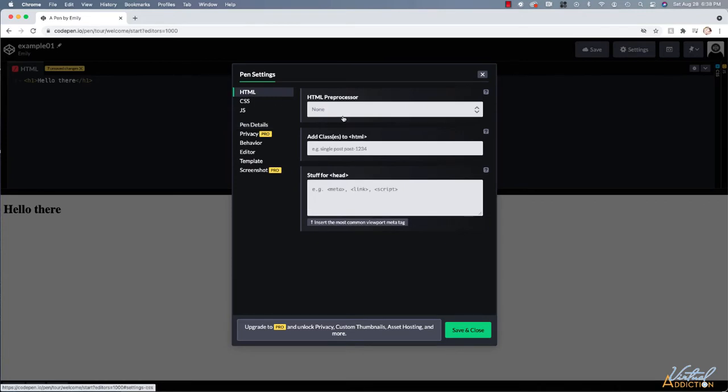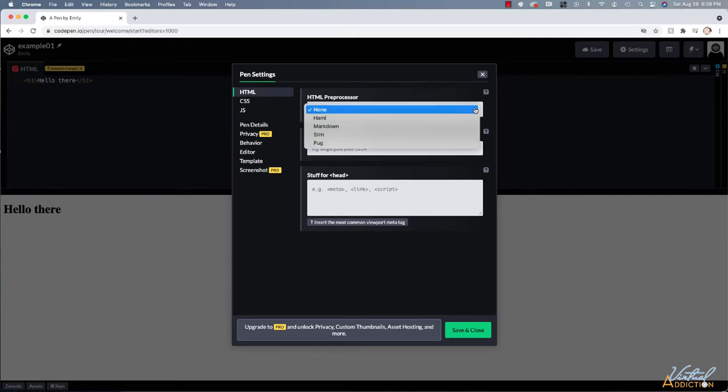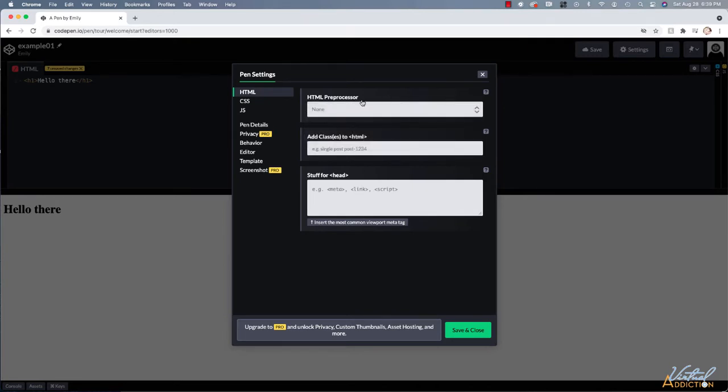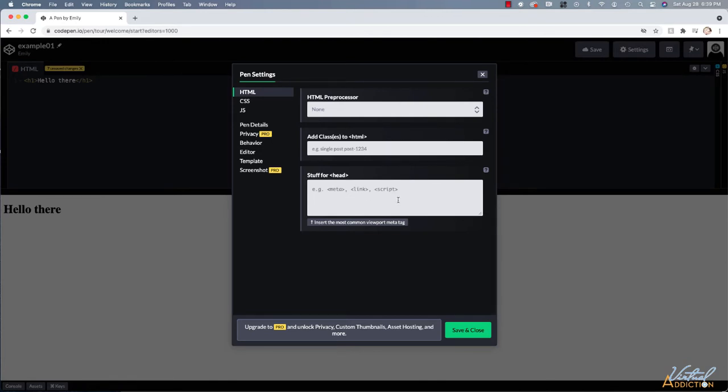It is worth noting that you do have some other settings here. So if we go to the HTML setting, this is where you can specify things about HTML. There are things called HTML preprocessors, which we're not going to be getting into, so you don't need to worry about these and you can automatically have it add classes or automatically add additional comments for the head tag. This is all a little bit more advanced, so don't worry about it.